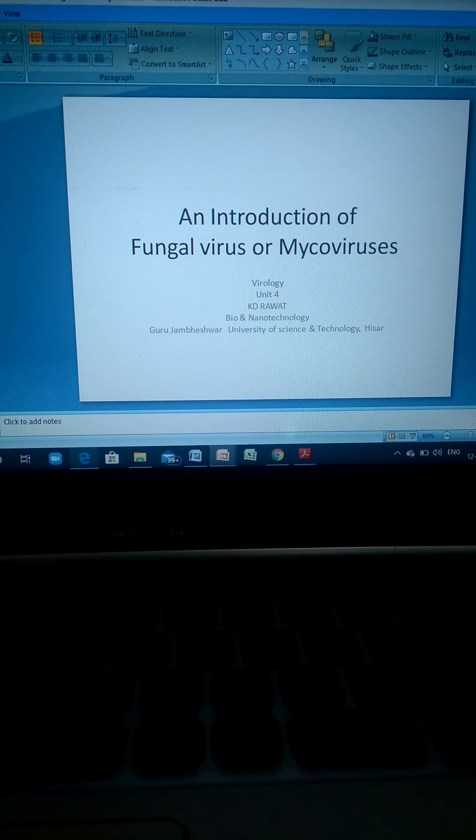Fungal viruses have single-stranded or double-stranded RNA genomes as well as DNA genomes. Mycoviruses are clustered into several families including Totiviridae, Partitiviridae, Chrysoviridae, Hypoviridae, Narnaviridae, and many more. In the coming slides we will discuss the diversity and taxonomy of fungal viruses.